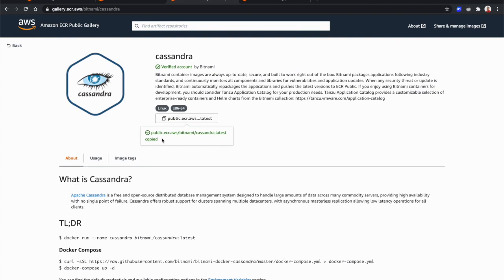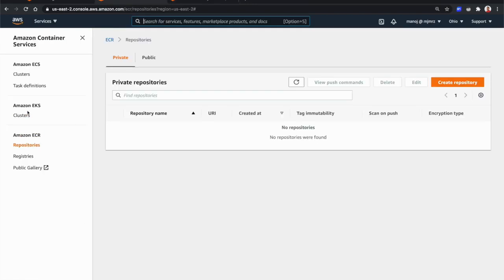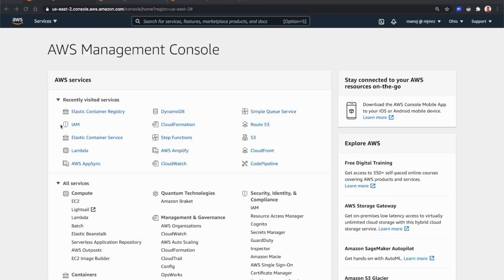Anyone can pull these public images without any authentication — they don't need an AWS account. However, when pushing images to ECR, you can set permissions to different IAM users on whether or not they can push to the public repository. In this episode, let's get hands-on experience with ECR Public by Dockerizing a React application and publishing it to an ECR public repository.